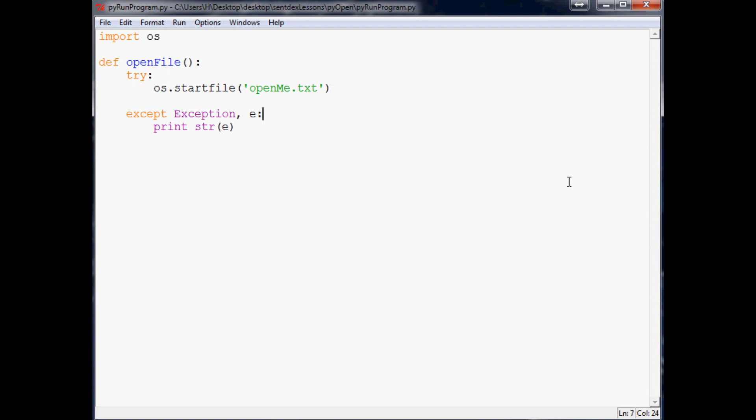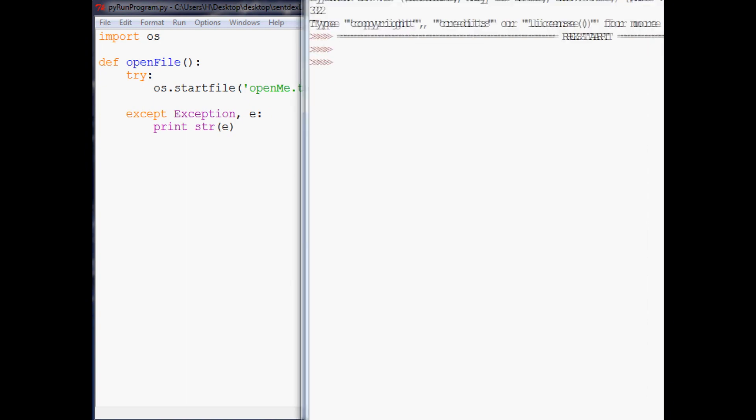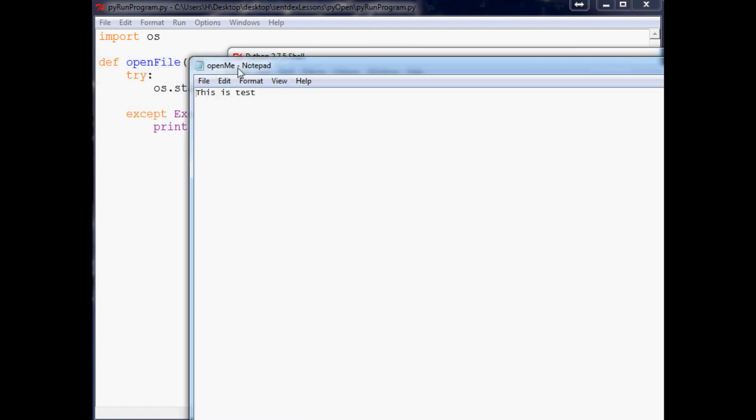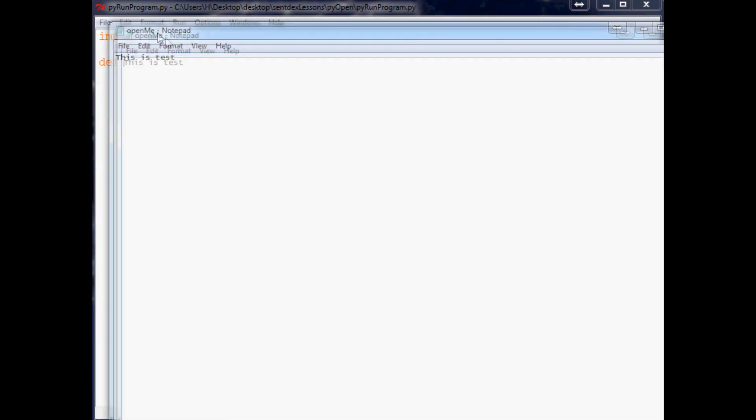So let's go ahead and save that and run that real quick and make sure that worked out for us. I'll bring this over and open file. And here's the file that it got opened.